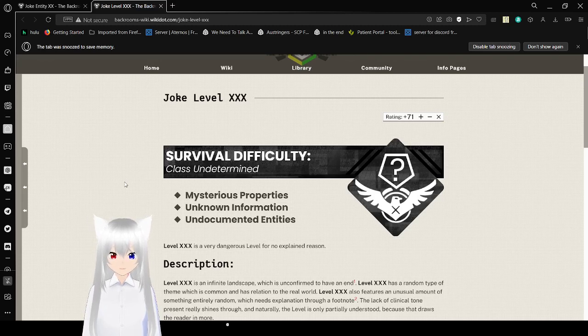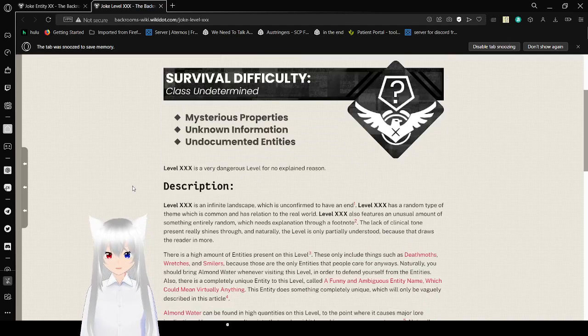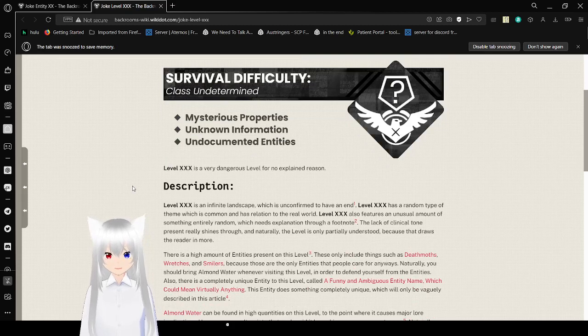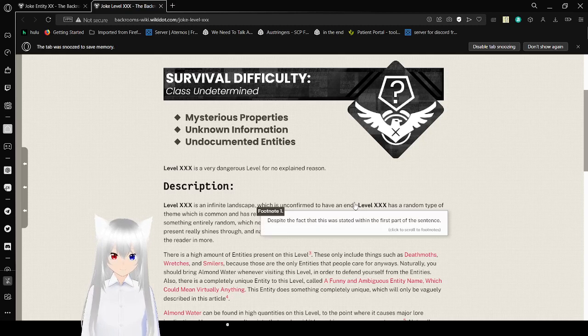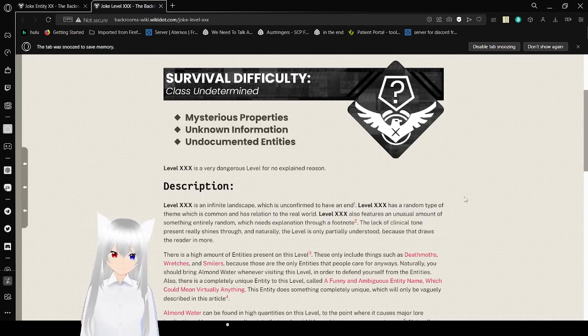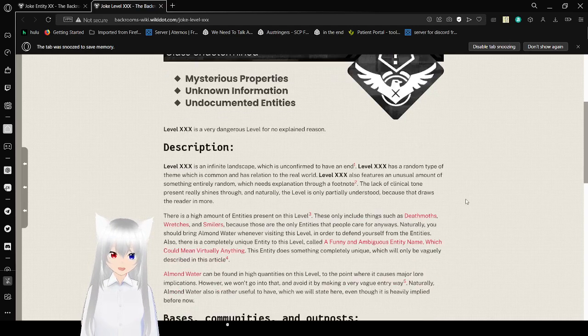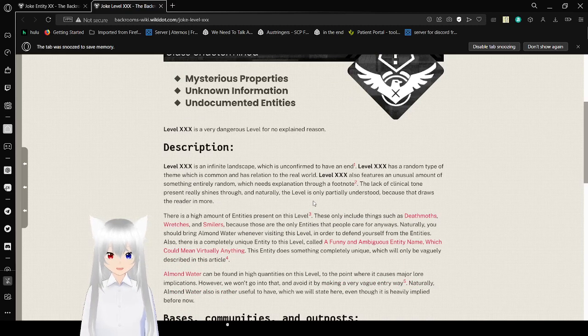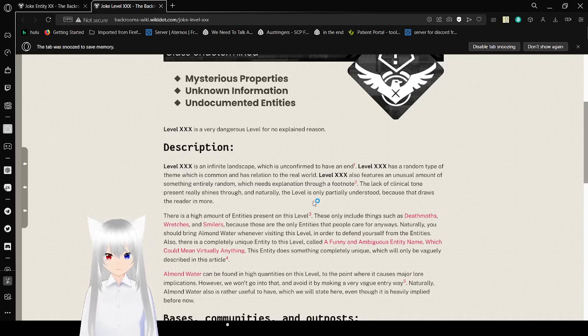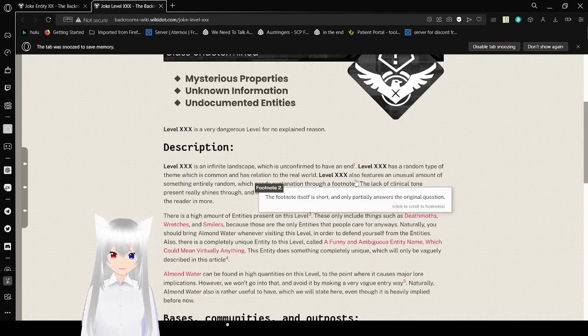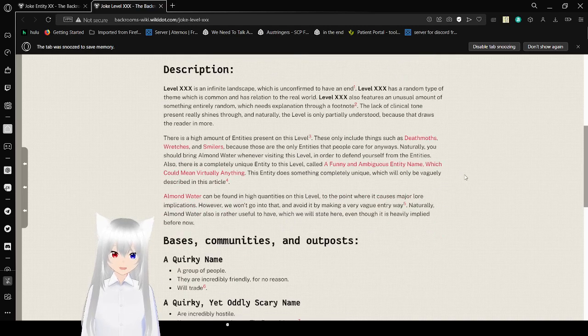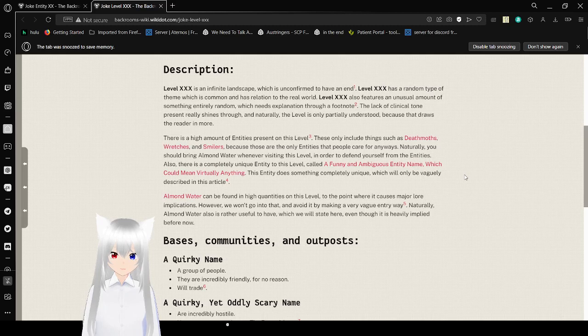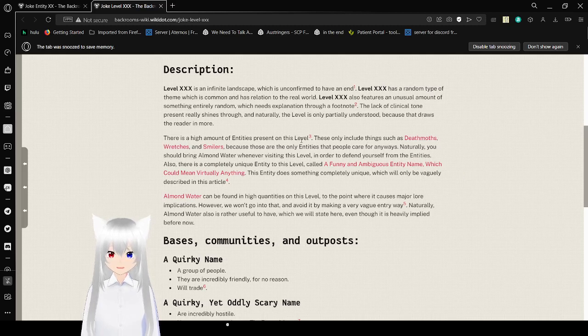Description: Level XXX is an infinite landscape which is unconfirmed to have an end, but notes are always funny on this one, despite the fact that this was stated within the first part of this sentence. Level XXX has a random type of theme which is common and has relations to the real world. Level XXX also features an unusual amount of something entirely random, which is explanation through a footnote. The footnote itself is short and only partially answers the original question. The lack of clinical tone on the present, it really shines through. And naturally the level is only partially understood because that draws the reader in more.